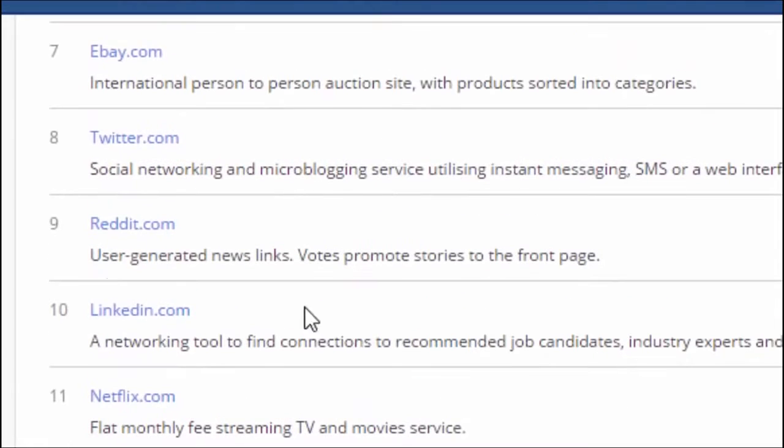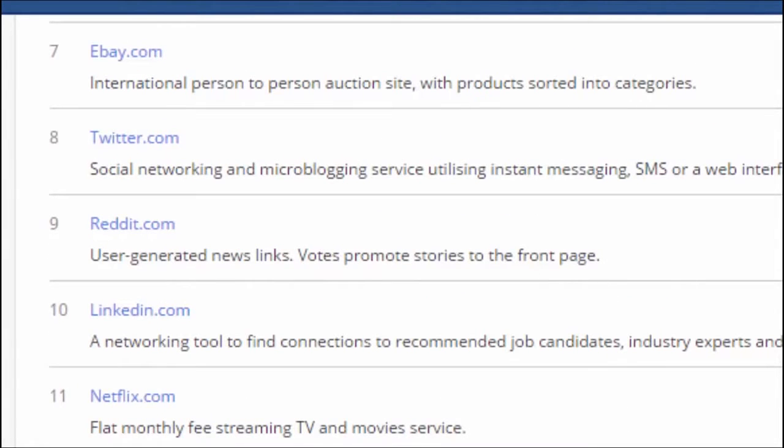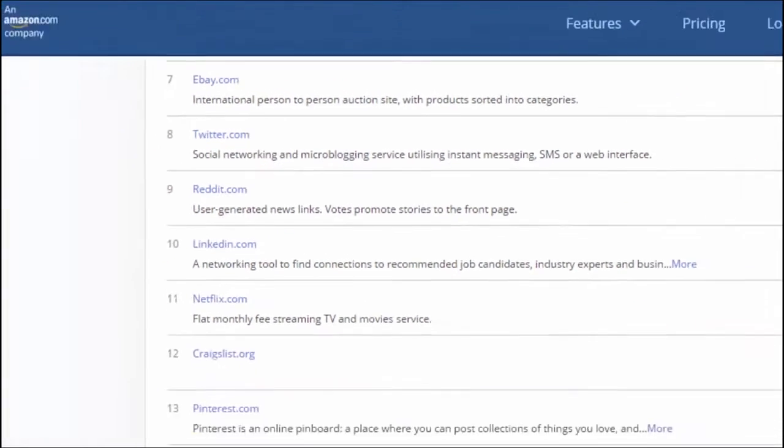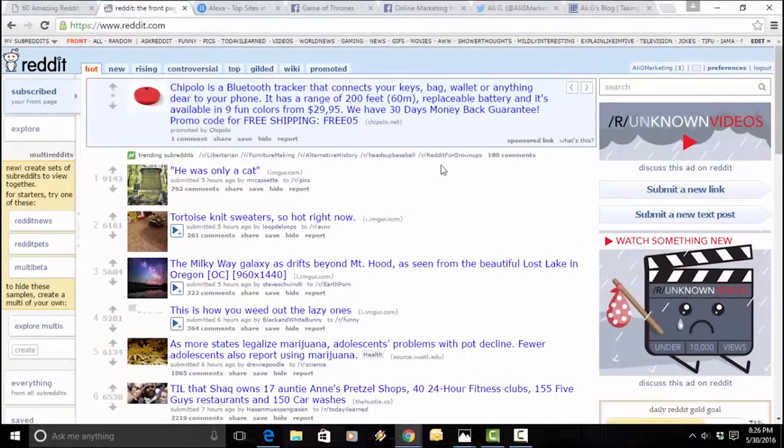As you can see here, reddit.com, user-generated news links, votes promote stories to the front page. Now, let's go to the front page, what's known as the front page of the internet. That's what Reddit is known as.